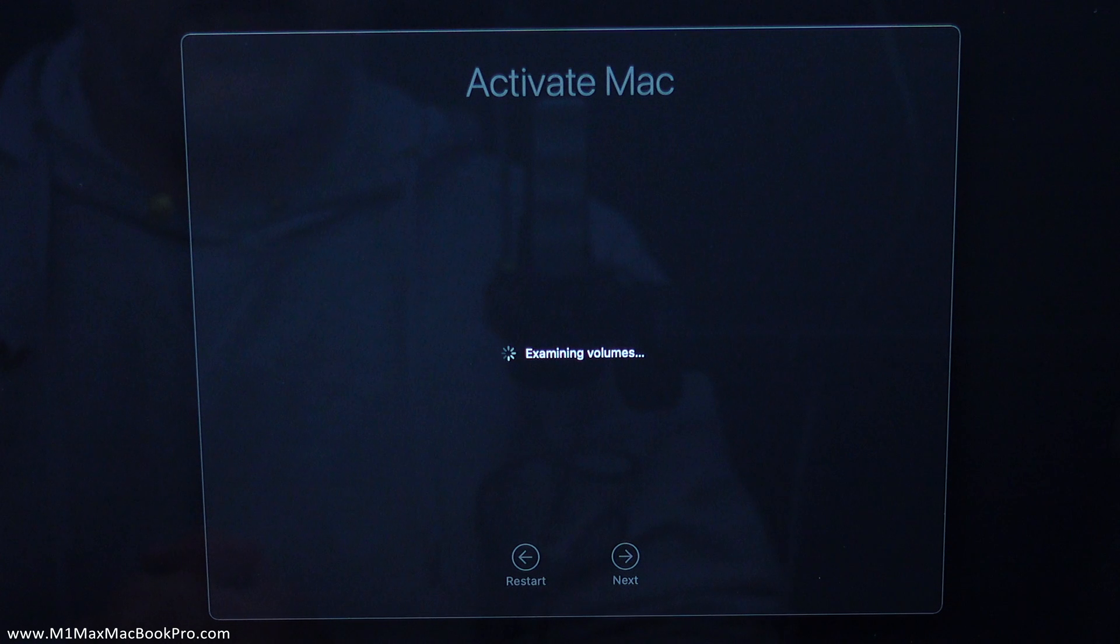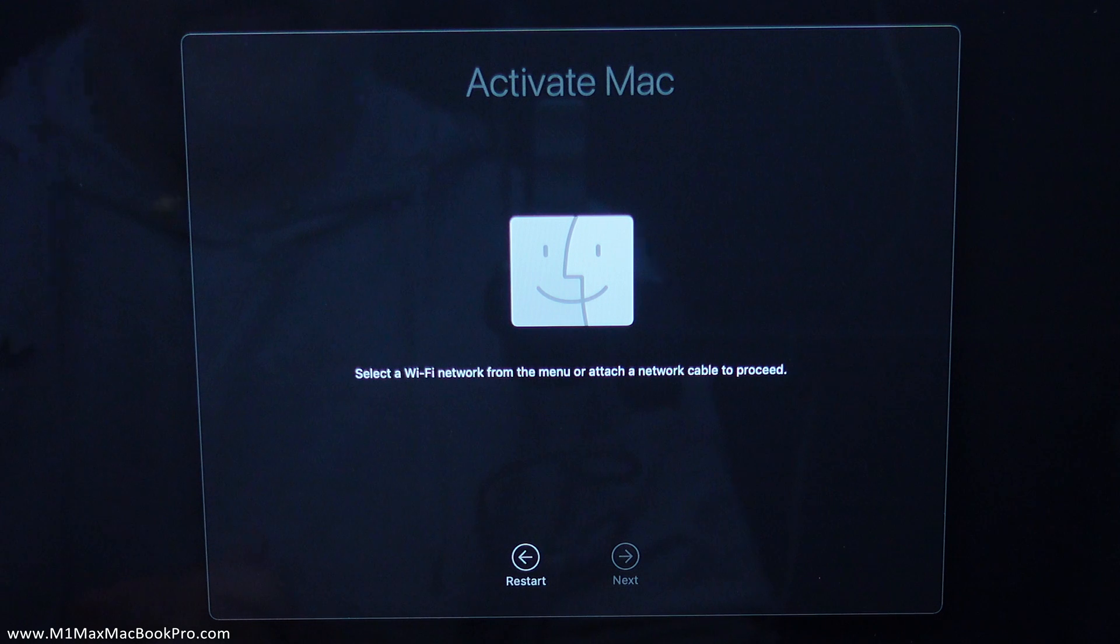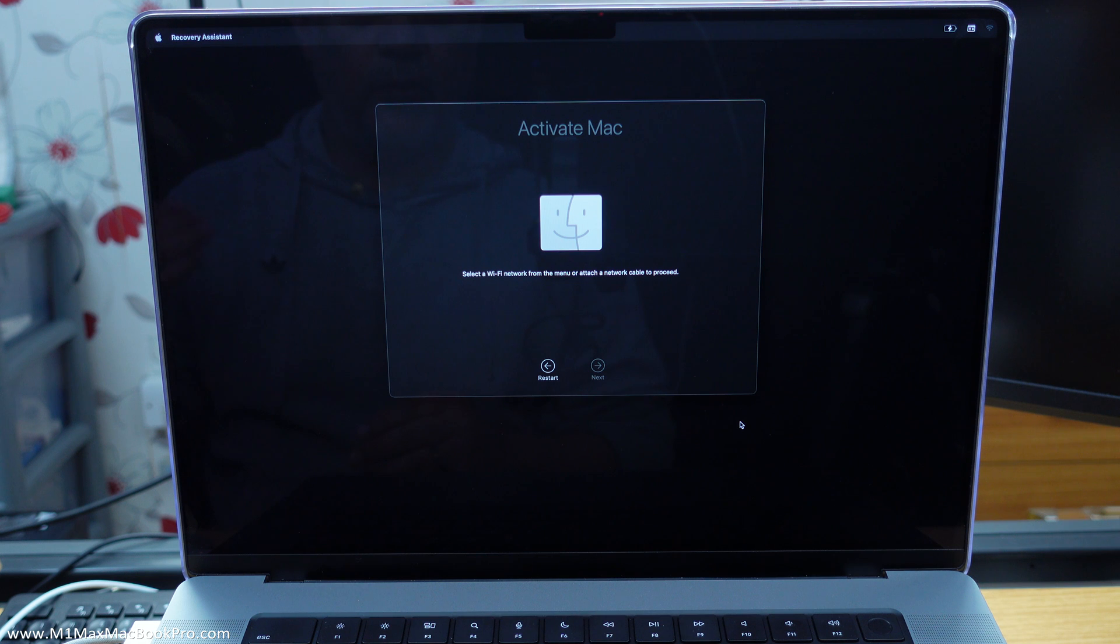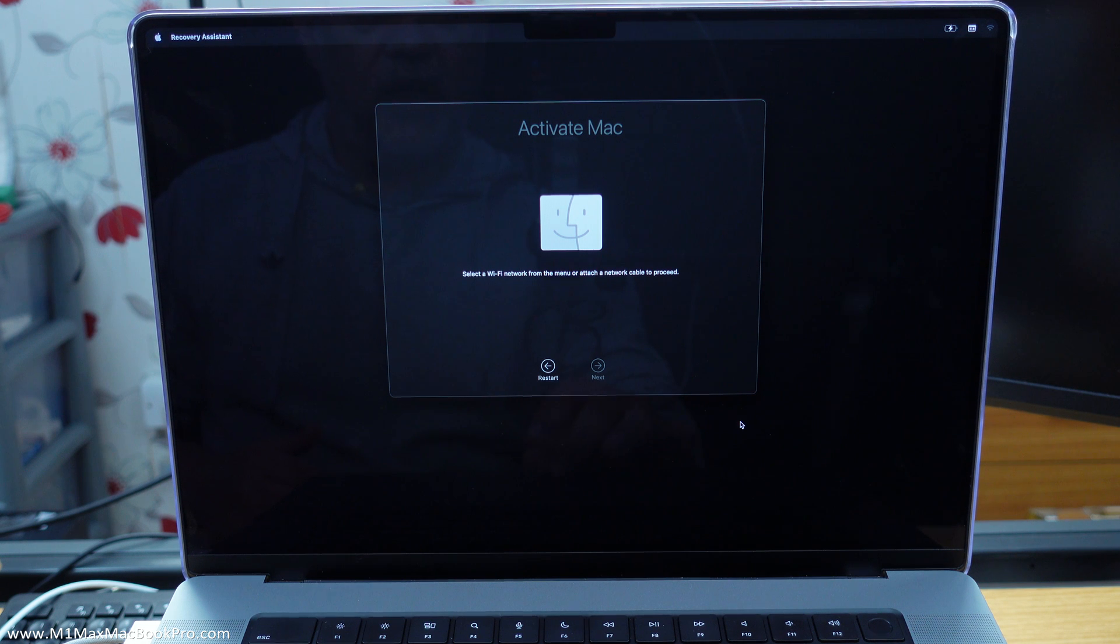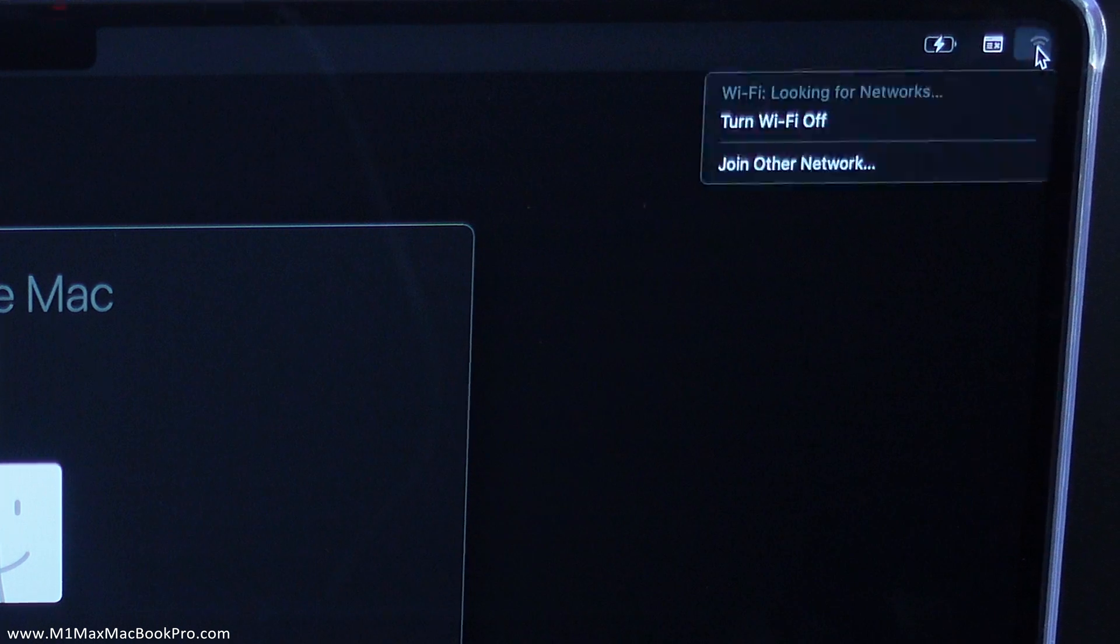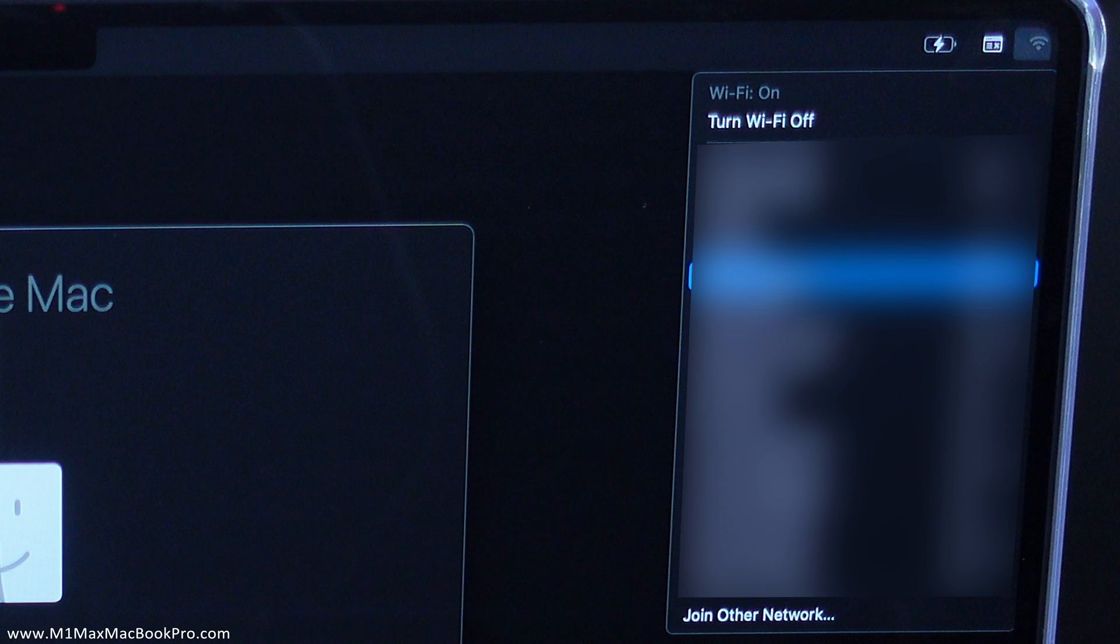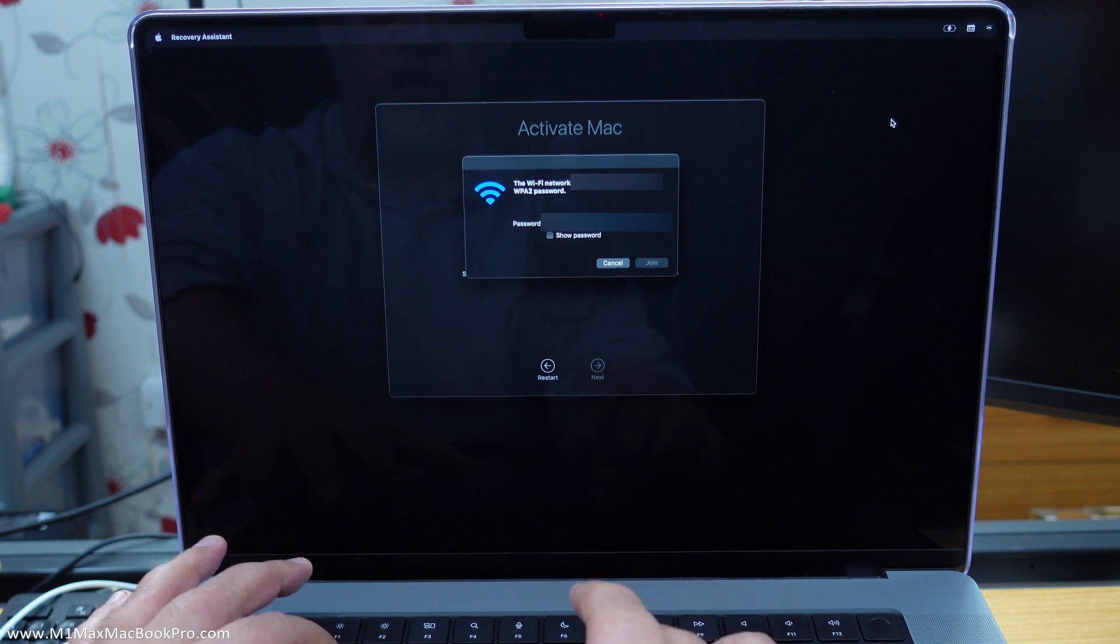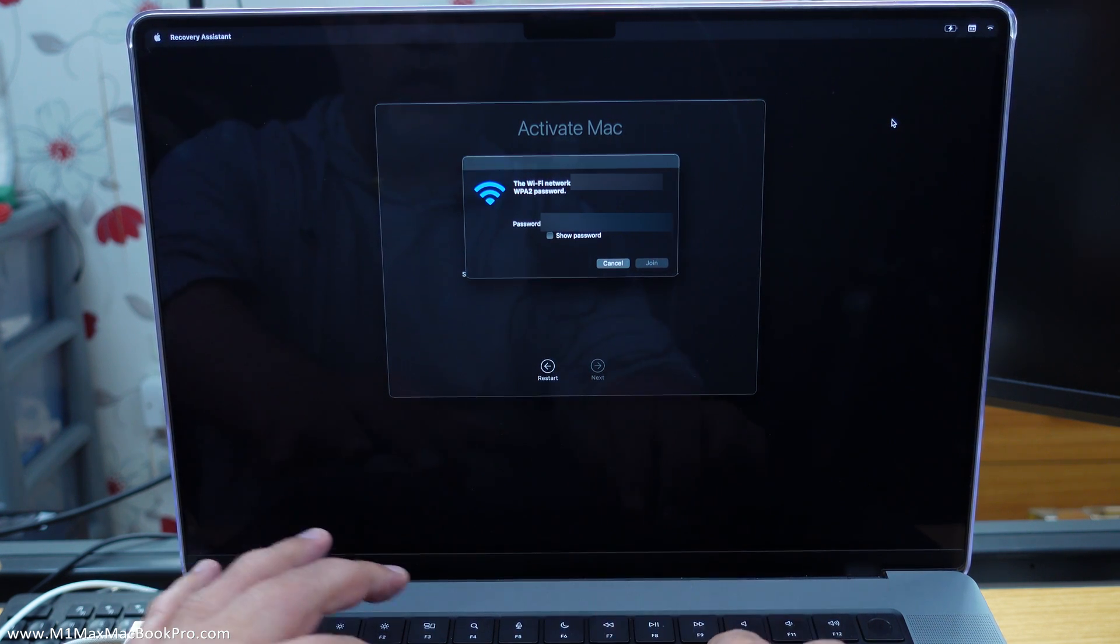Okay activate Mac, examining volumes. Select a Wi-Fi network from the menu or attach a network cable to proceed. Okay so you need to have this online in order to proceed any further. If somehow you've got it connected via Ethernet through USB or Thunderbolt to Ethernet you'd be laughing there. Nonetheless I've got to come up here to Wi-Fi. So the Wi-Fi is up in the corner up here. Click on there and then join your relevant Wi-Fi network which I will do right now.